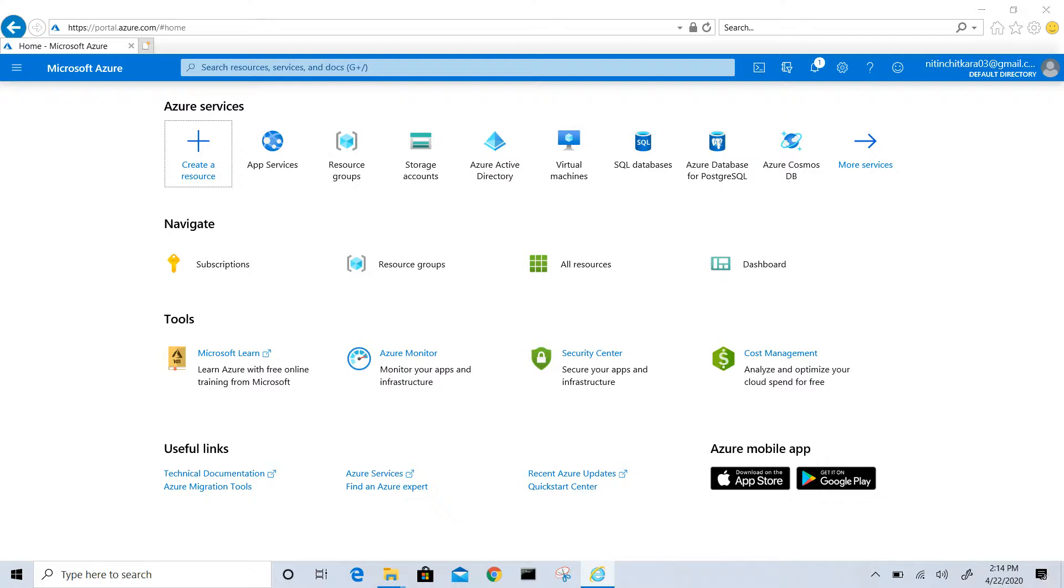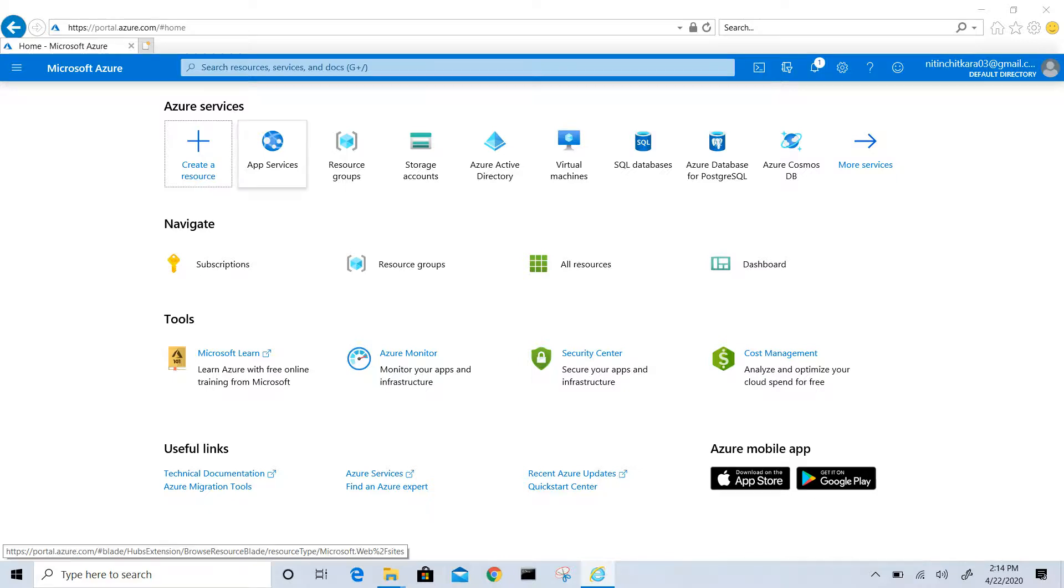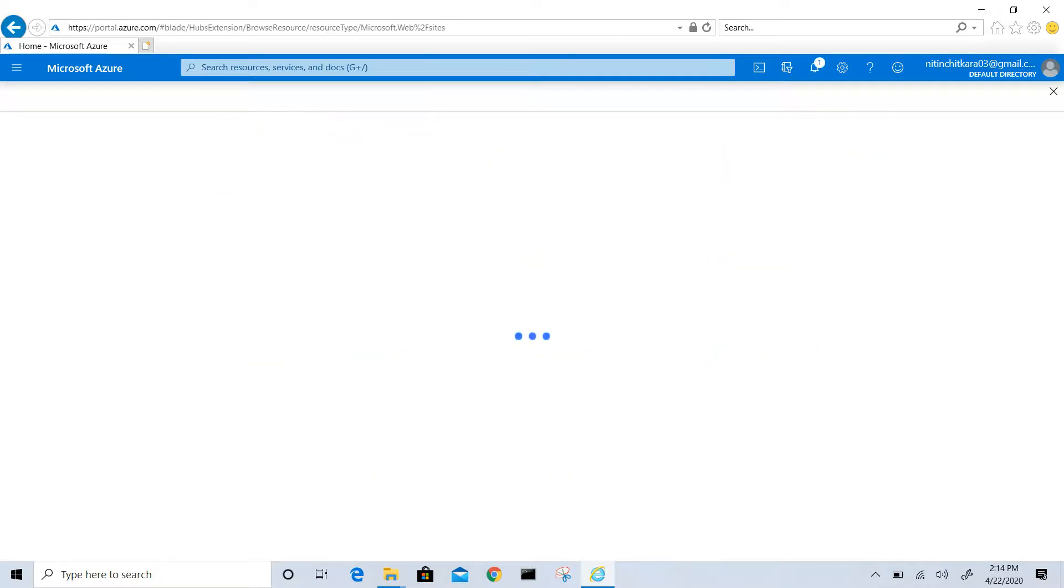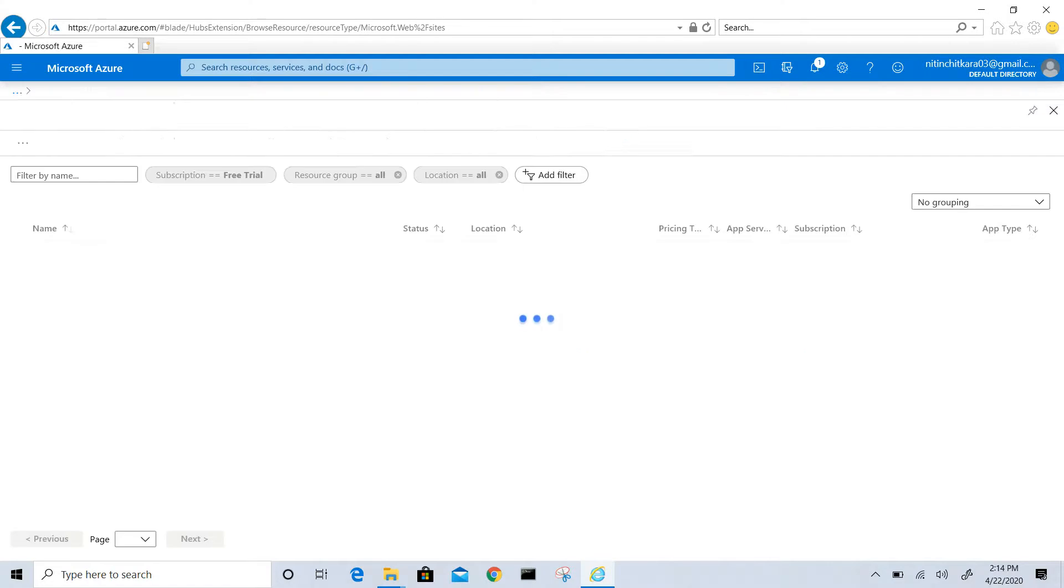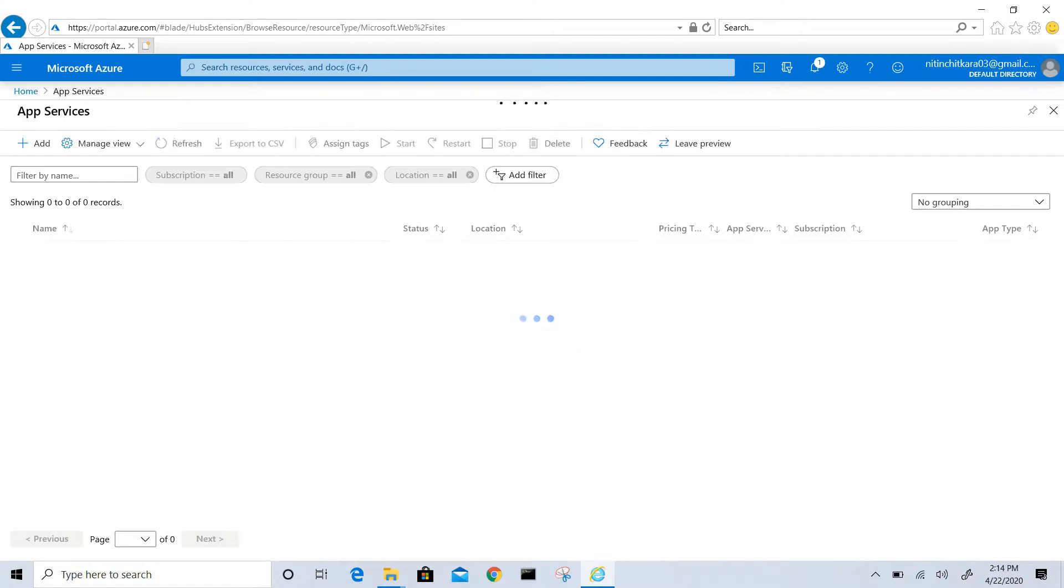In this video, I will show you how to create a static HTML web app in Azure. In Azure portal, click on app preferences, click on add.